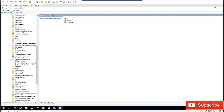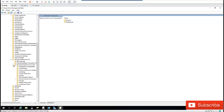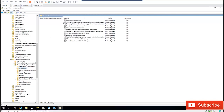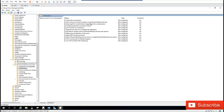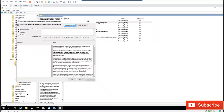Click on Remote Desktop Services, then look for Remote Desktop Session Host. Under that, go to Connections. In Connections we have different options we can configure, and I'm interested in 'Allow users to connect remotely by using Remote Desktop Service,' so I'll expand that and double-click it.